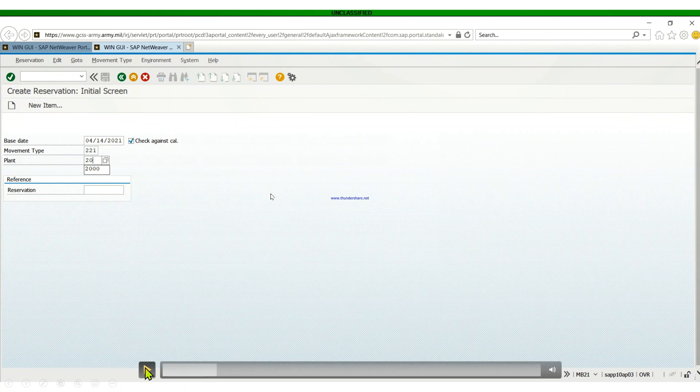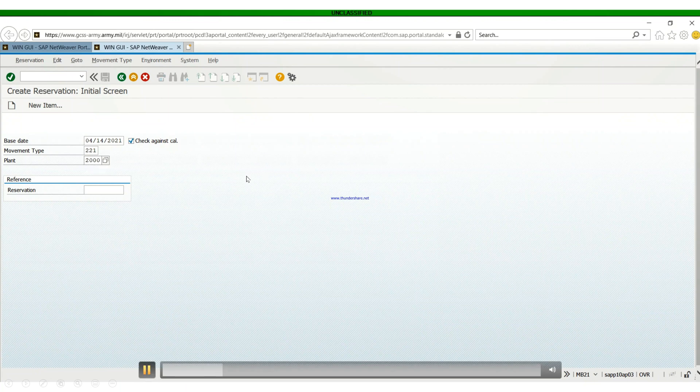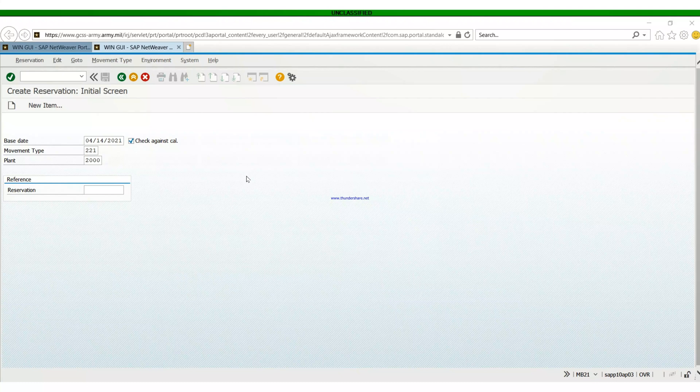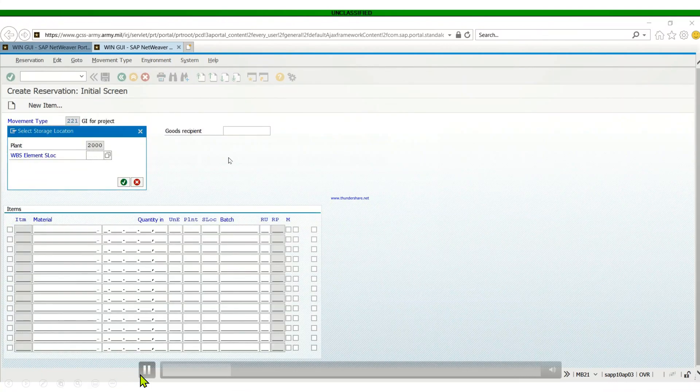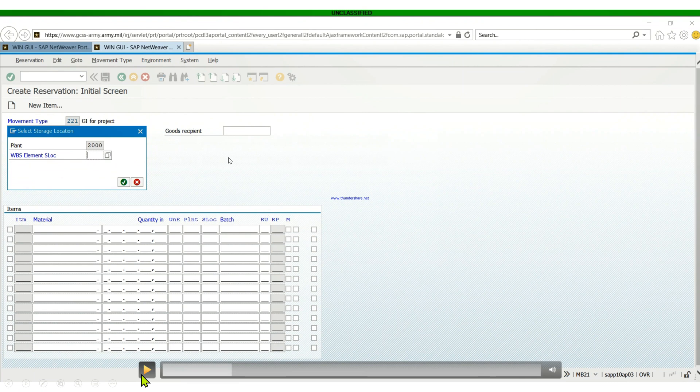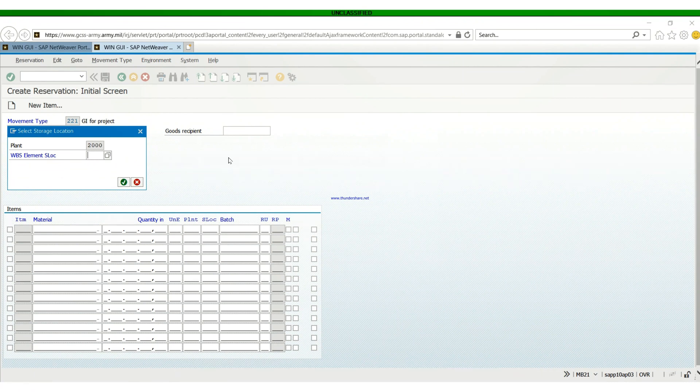Next you put plant 2000 in, then hit enter. Then you put in your S-load. This is your provisional S-load we're talking about here.